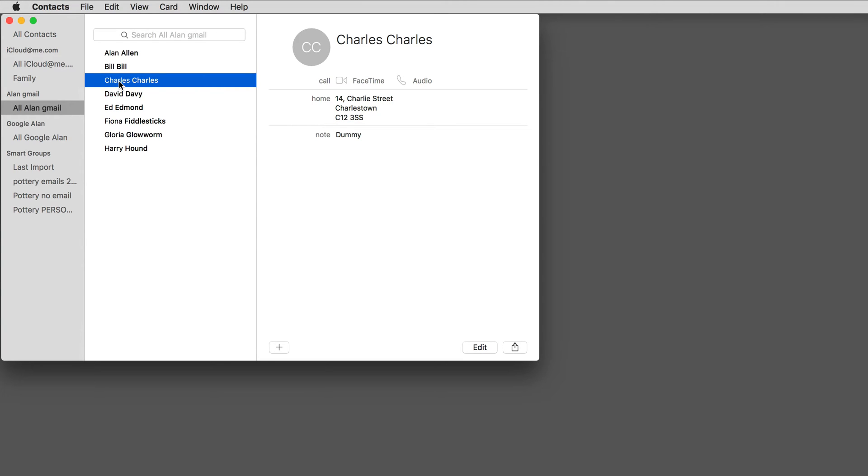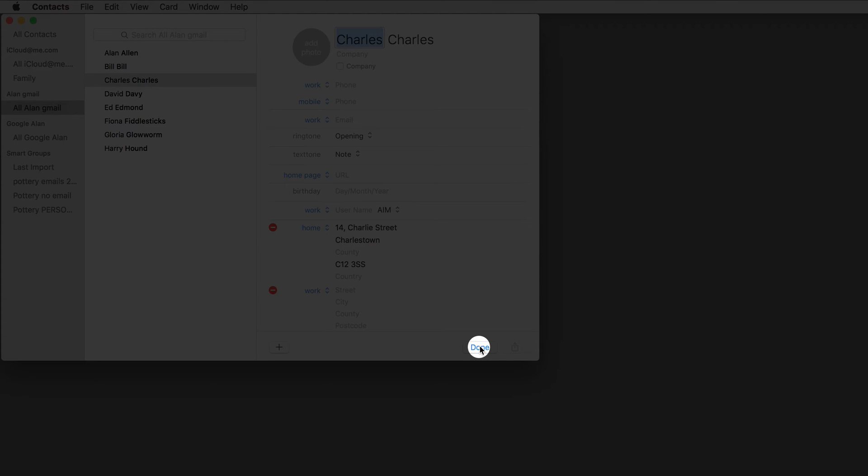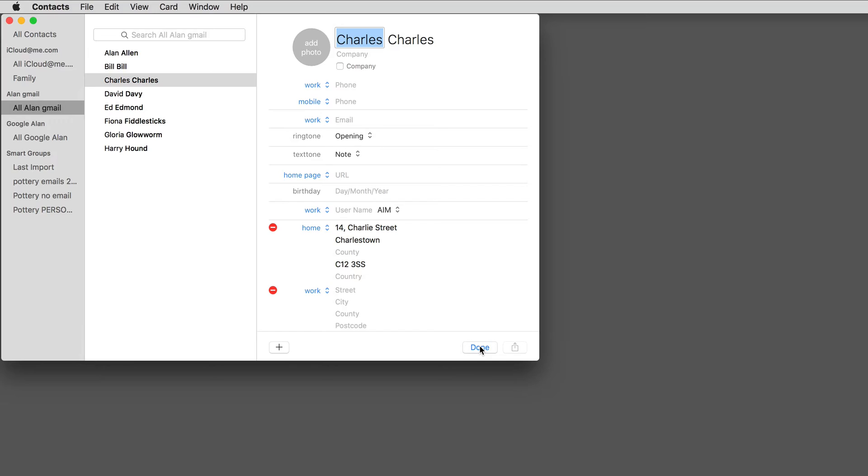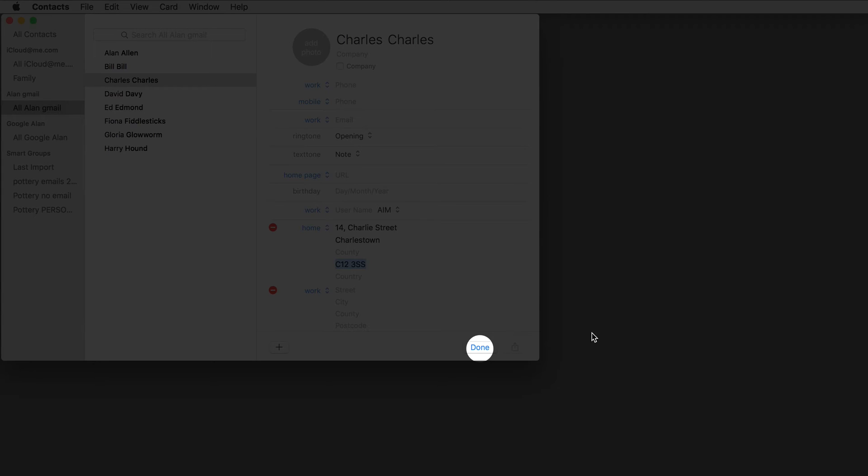By the way, let me just click this Edit button here to show that the information I've put into each file has to be entered into the correct place. So the name is here and the address is here. Now I'll click Done.